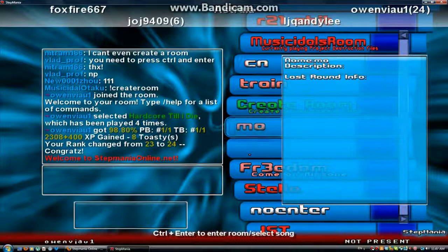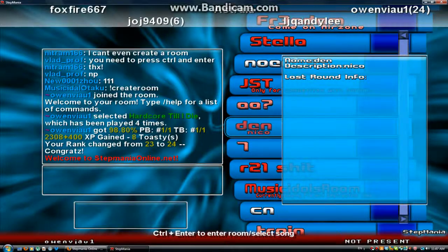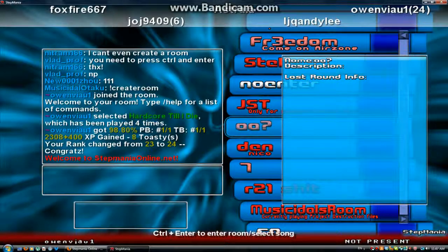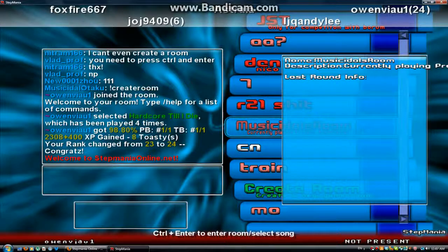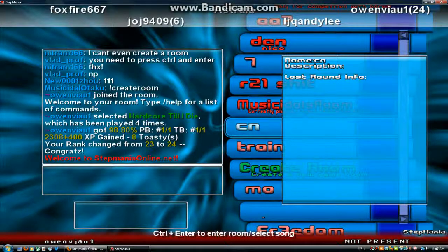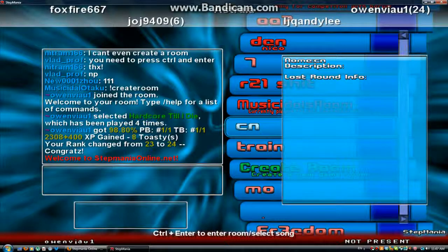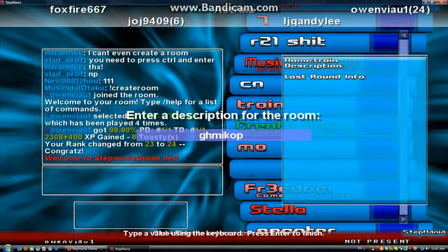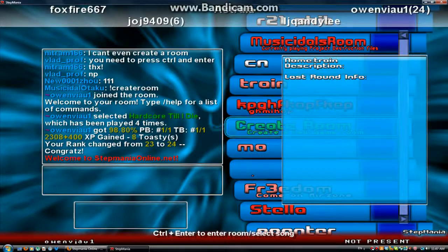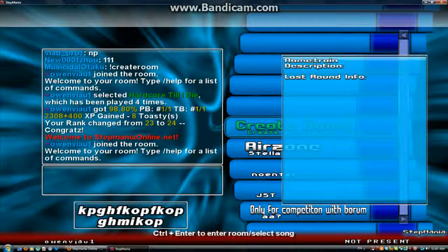If you want to enter other people's rooms, you click scroll and enter together. Some rooms are locked. The red ones mean they're currently playing; the white ones mean they're done playing or waiting for others. If you want to create a room, just go to Create Room — it's green. Enter room name, description, and password. If you don't want a password, just click enter, and there you go.